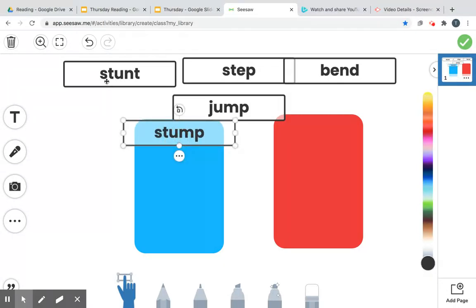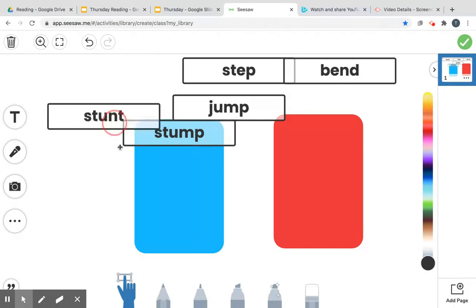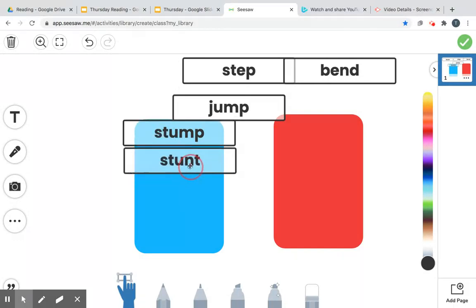Let's read this one. We have a blend on the beginning, a blend on the end, and a closed syllable. Here we go. St, uh, unt, stunt, stunt. I'm going to put him on the blue side.